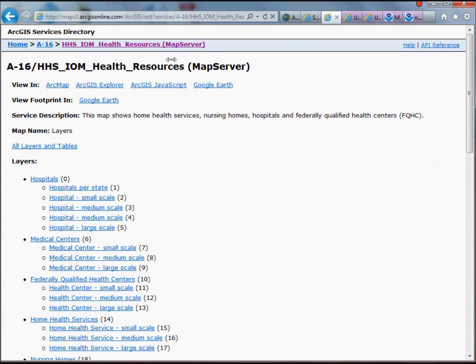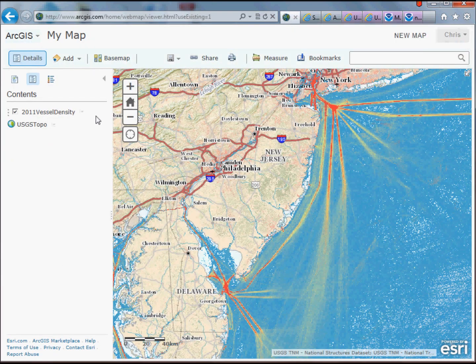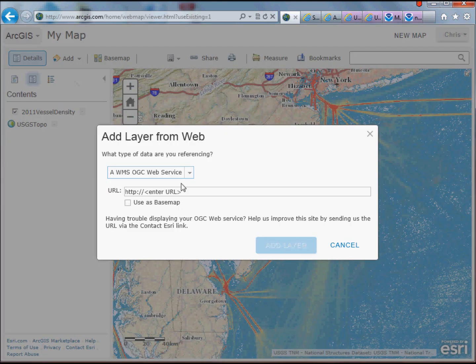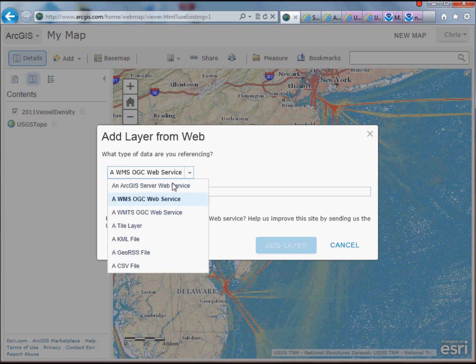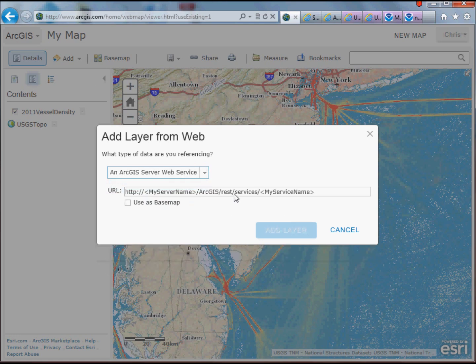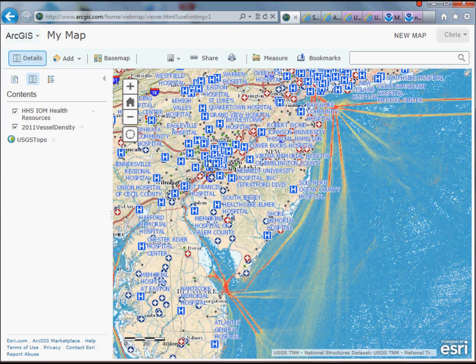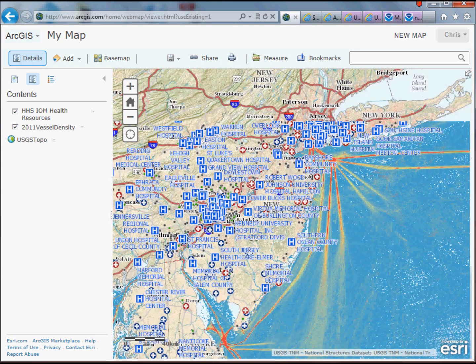In this case, I'm simply going to grab this URL, copy it, go back, and go to Add > Add Layer from Web. This time it's not an OGC web service but an ArcGIS Server web service. I'll paste it here and click Add Layer. Now I've got all this great data loaded in.